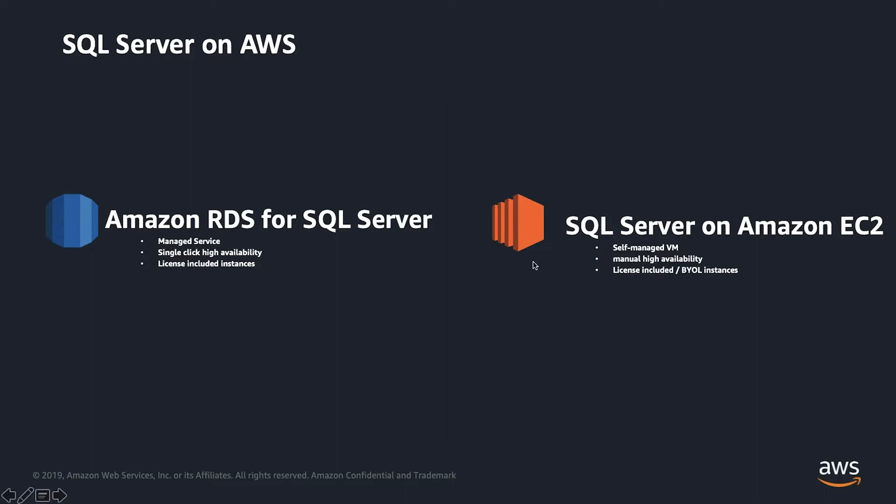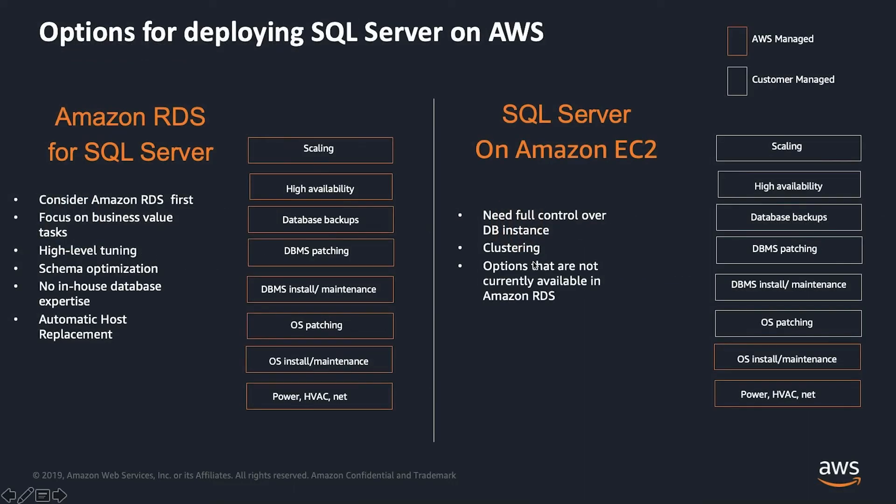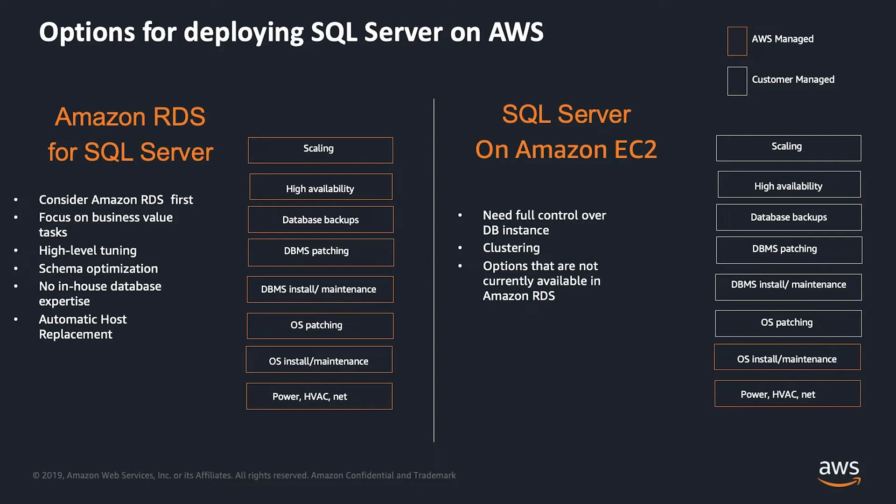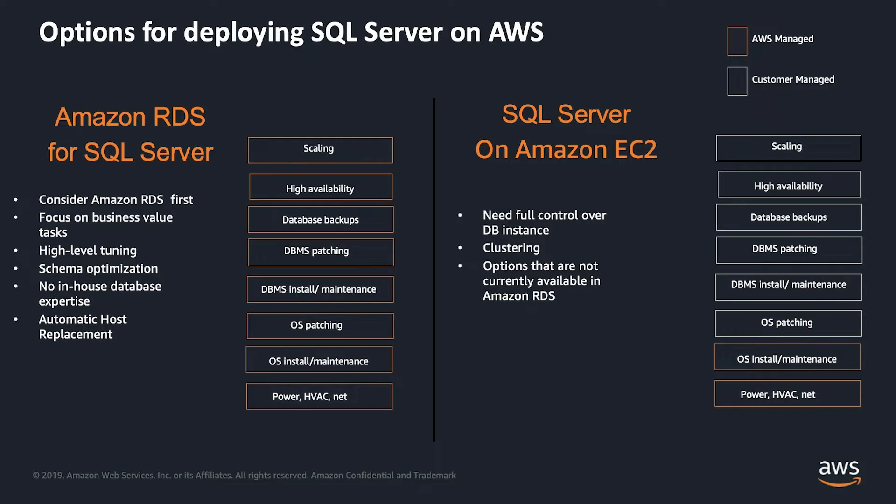Let's dive in a bit deeper into Amazon RDS itself. So Amazon RDS for SQL Server, as you can see, we've got scaling, high-availability, DBMS backup, DBMS patching, DBMS install and maintenance, and OS level patching. That undifferentiated heavy lifting is what we call it, the admin task. It's already taken care for you. And all you have to do is bring your data and start running with it. That lets you focus on delivering the business value tasks, the adding business values to the everyday tasks you do. And that enables you to do the high-level tuning and schema optimization. While you don't have the in-house DevOps expert, it doesn't really matter because all the DevOps admin level tasks are taken care of for you as it's a managed service. And at the same time, if something goes wrong underlying with the host itself where the instance is running, it has automatic host replacement.